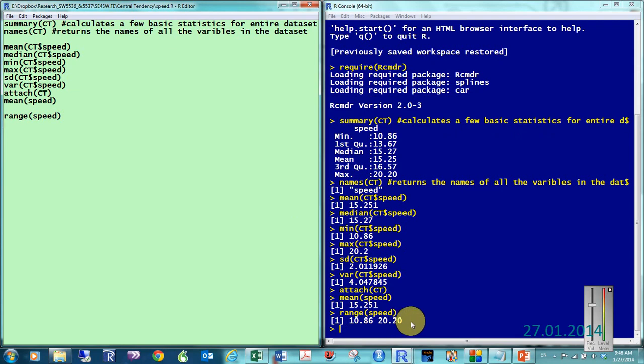Well, that's nice. But, what I actually wanted was the number. You know, how much, how much is it from the maximum, to the minimum. So, so, what am I going to do?